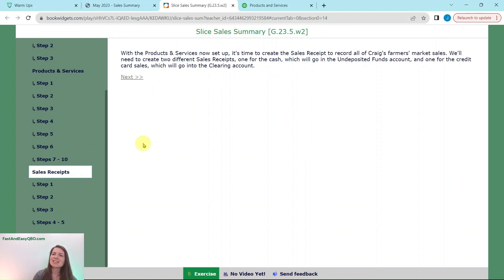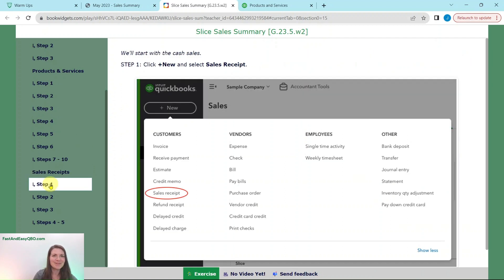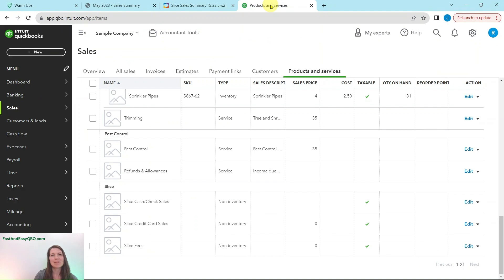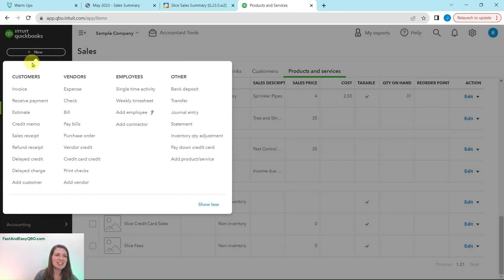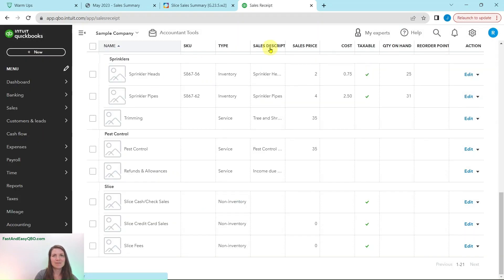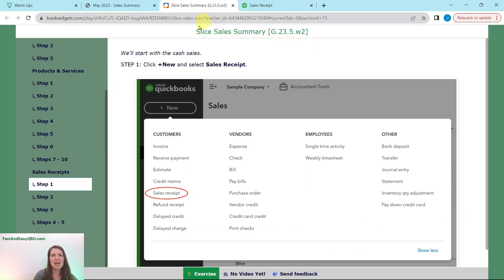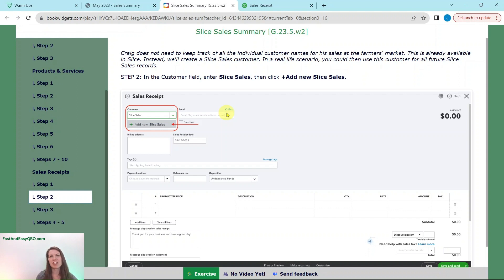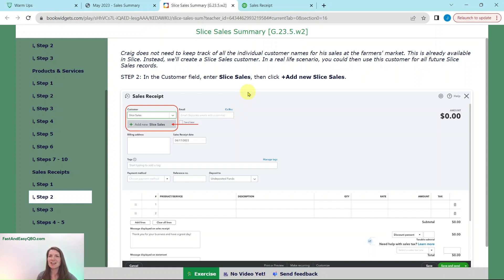Now that they're up and running, we need to create the sales receipt to record all of Craig's farmers market sales. We're going to need to create two different sales receipts: one for cash that will go into Undeposited Funds, and one for credit card sales which goes into the clearing account we created earlier. We'll start with the cash sales. Click on the Plus New button in the left nav bar and select Sales Receipts. Keep in mind that a sales receipt is used when money is changing hands immediately at the transaction, versus an invoice where you send a bill for payment at a later date.